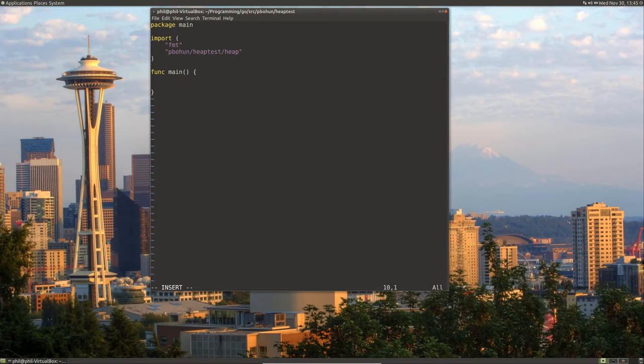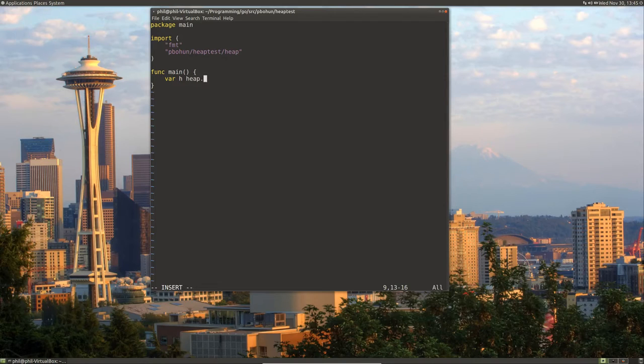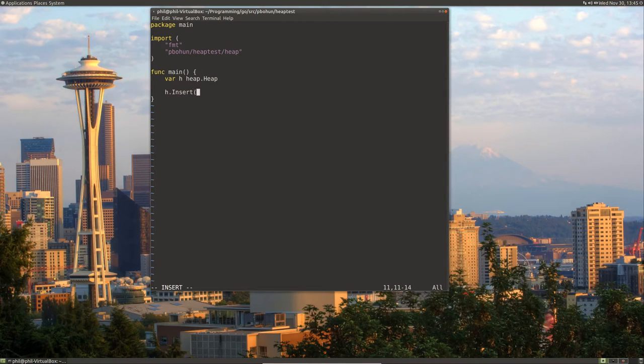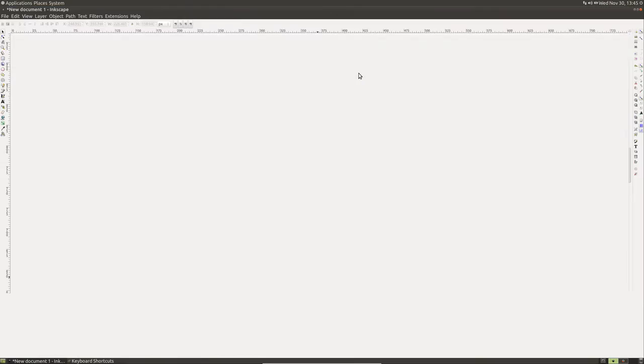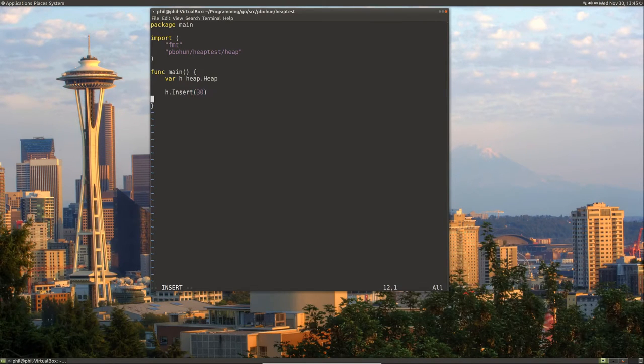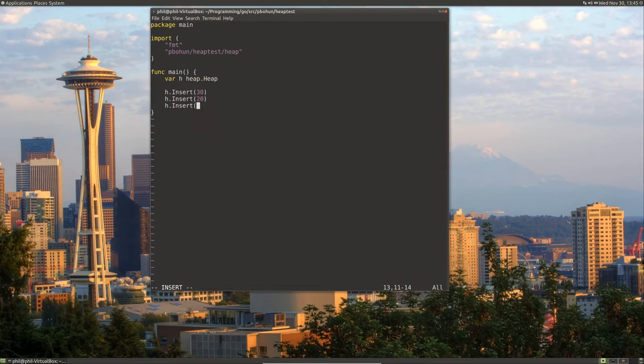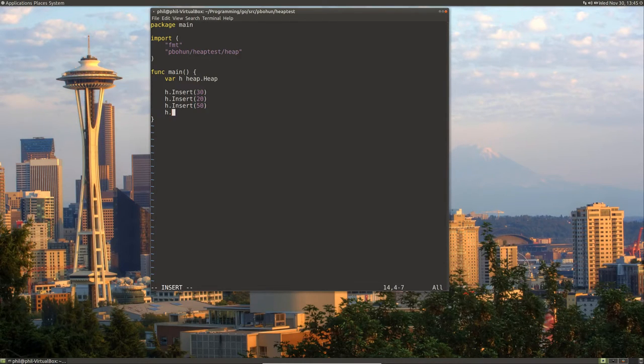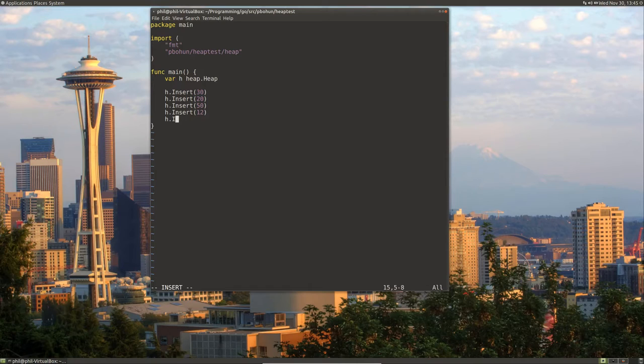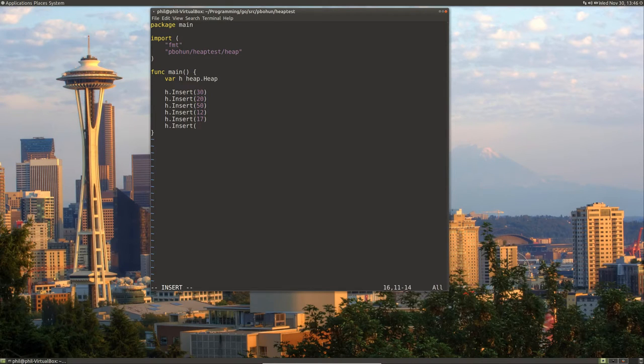And to test our heap data structure that we create, let's create a heap, heap dot heap. And then let's insert some values into it. So let's just randomly insert some of the values that we had over here. So let's do an insert 30, let's do h insert 20, h dot insert 50, h dot insert 12, h dot insert 17, h dot insert 70.